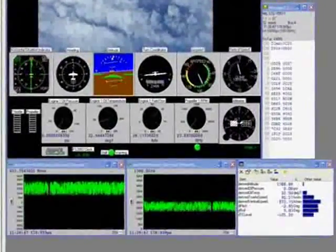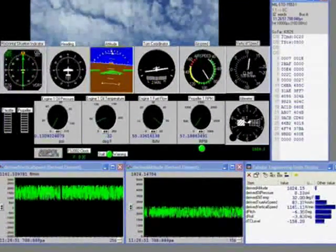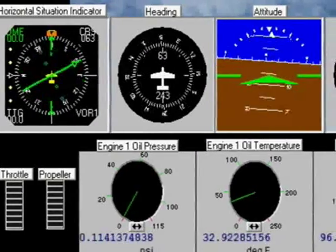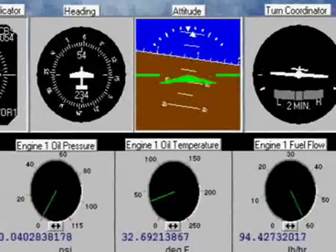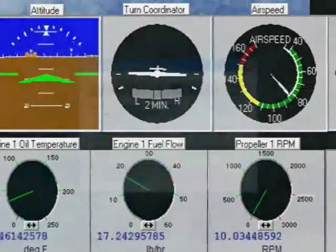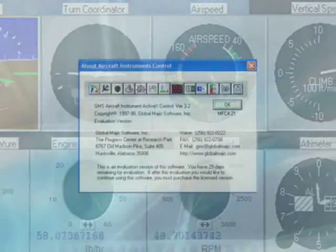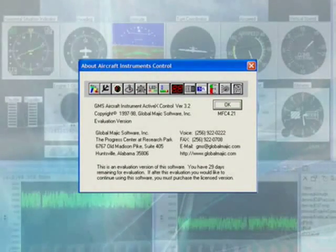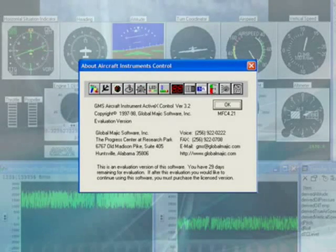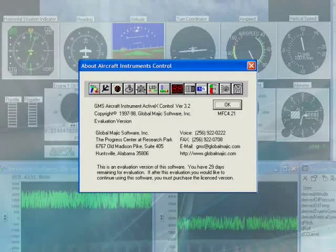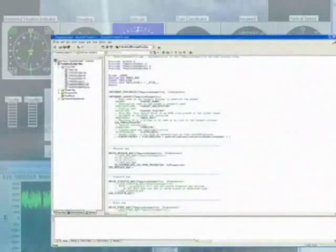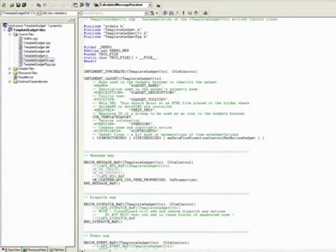DataSims and DataMars come with a built-in set of gadgets which cover most basic controls and displays. They also allow for the creation and use of custom gadgets, enabling the user to create displays which aren't native to DataSims and DataMars, allowing the user to mimic the behavior of different instruments or controls. Custom gadgets can be either obtained from a third-party ActiveX control or created with the use of the Gadget SDK, which is installed during the DataSims and DataMars installation. DataSims and DataMars come with a 30-day trial version of the GMS aircraft instrument ActiveX control from GlobalMagic software.